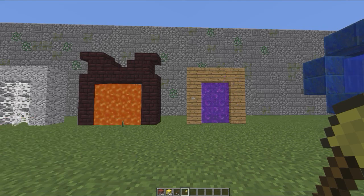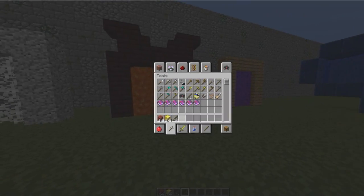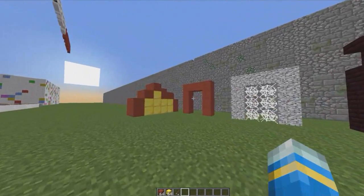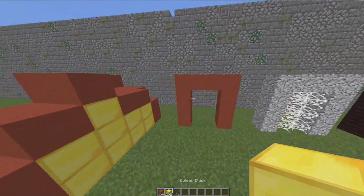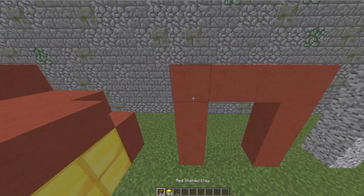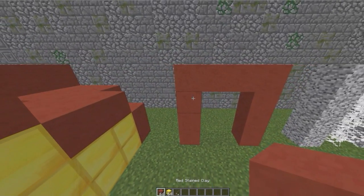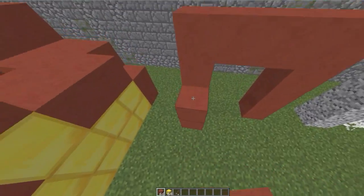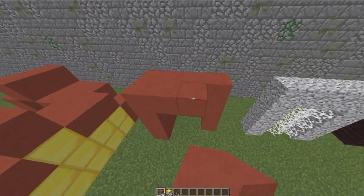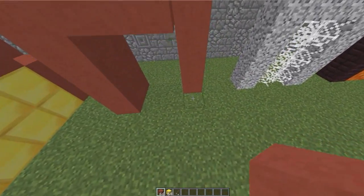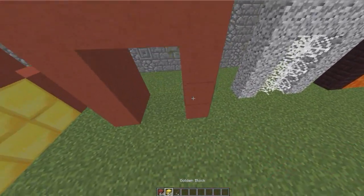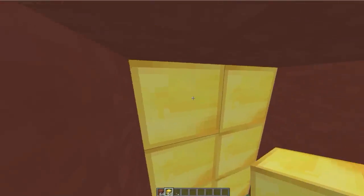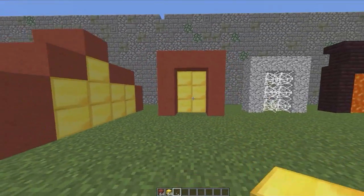Let's go ahead and create a brand new portal. What we need is any block that's not gold — just create a portal any size, any shape, doesn't really matter — and fill it with gold blocks like that.